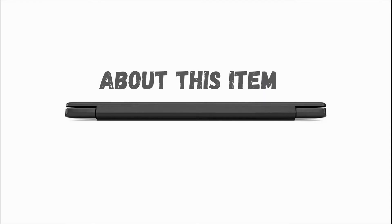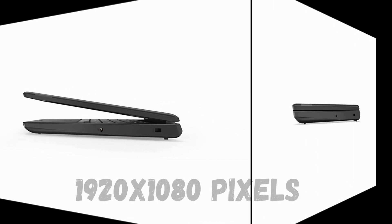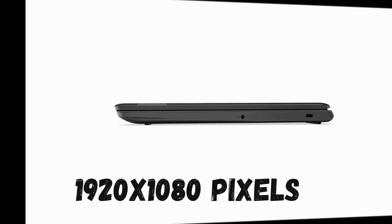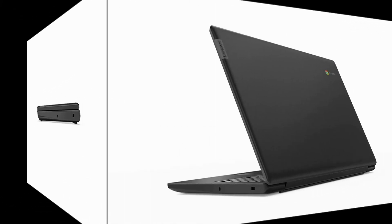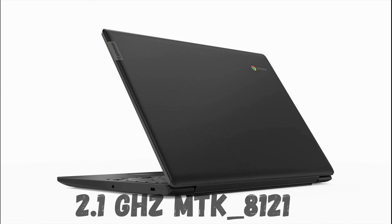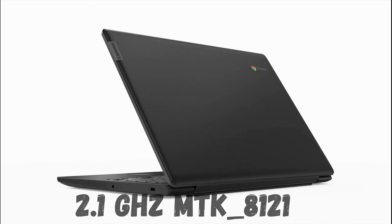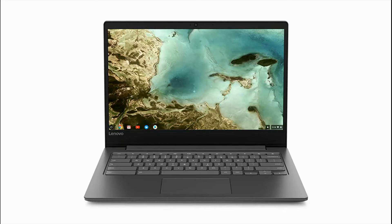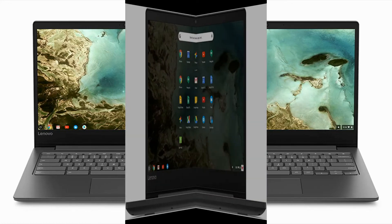About this item: standing screen display size 14 inches, max screen resolution 1920x1080 pixels, processor 2.1 gigahertz MTK8121Z, RAM 4GB LPDDR3.